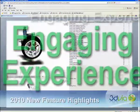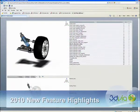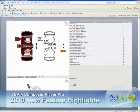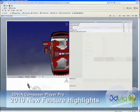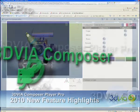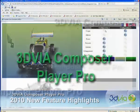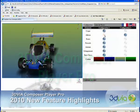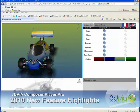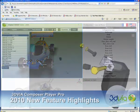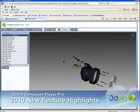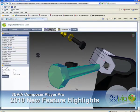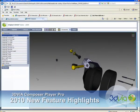Engaging user experiences to interactive 3D documentation created with 3D via Composer can now be realized with 3D via Composer Player Pro. A complete set of advanced ActiveX API functions offers a way to develop and distribute robust and customized interactive 3D applications.